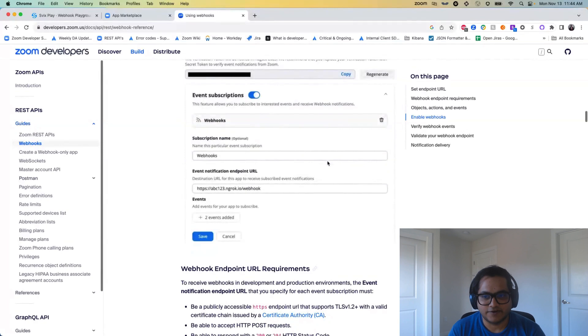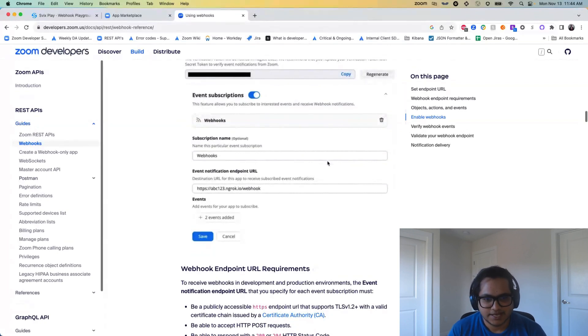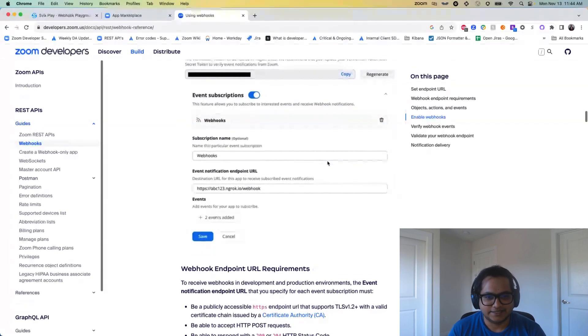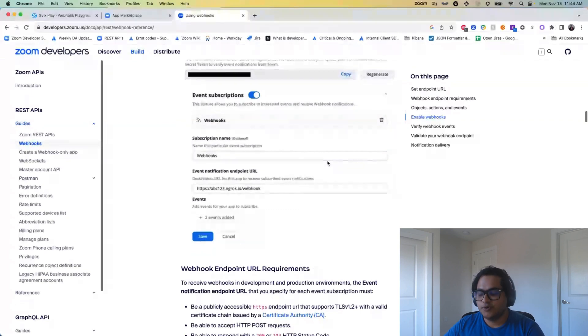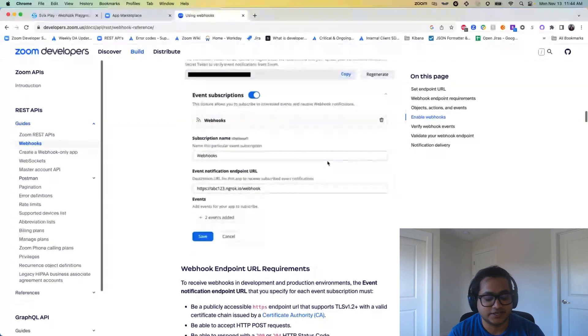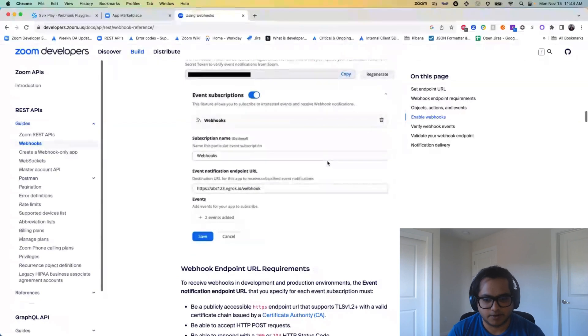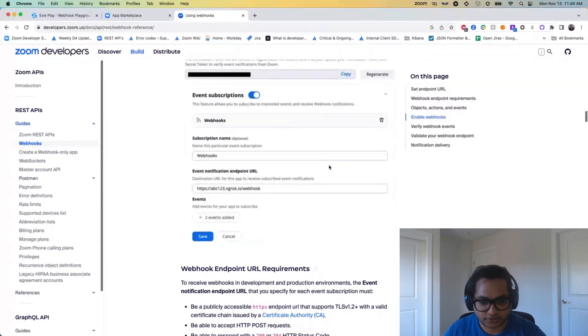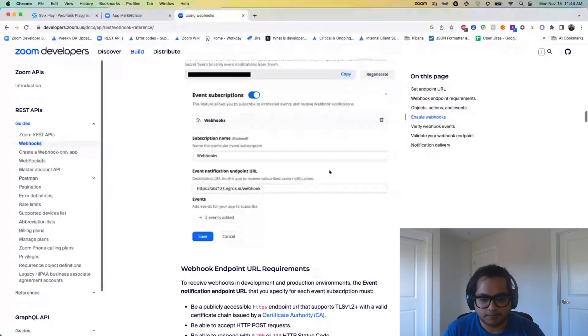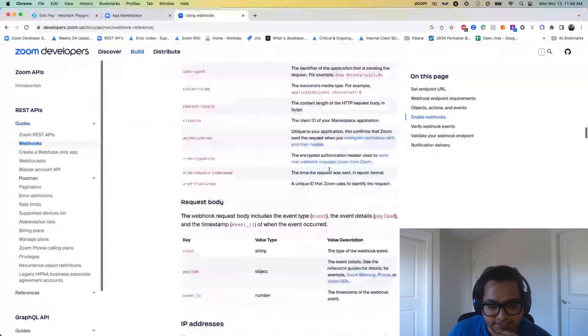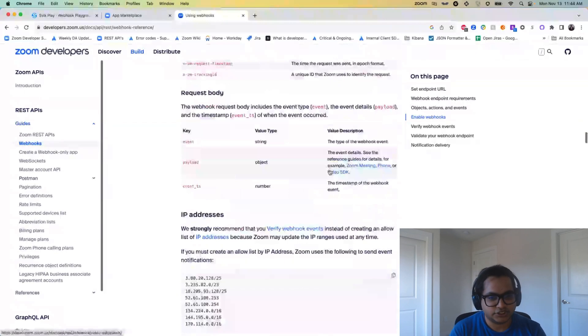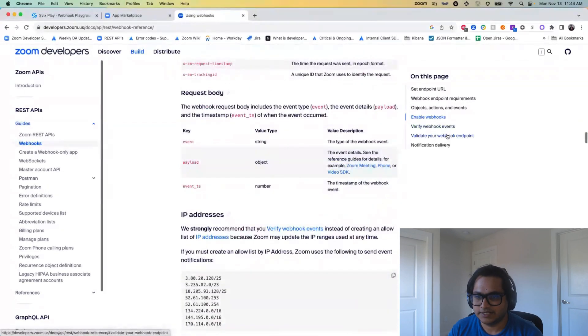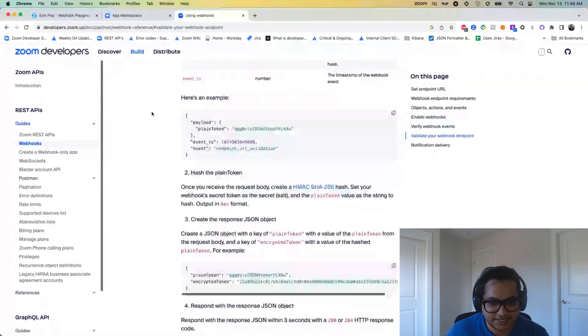Now why validate? Because what we earlier observed was people would just provide us with a webhook endpoint URL and then they would just forget about it. But Zoom, because of our retry mechanisms, we would try to send those events again and again even if your endpoint was not working. And that caused some scaling issues on our end which is what we wanted to tackle. So now we require you to validate your endpoint and something that we would be showing you in the demo further.